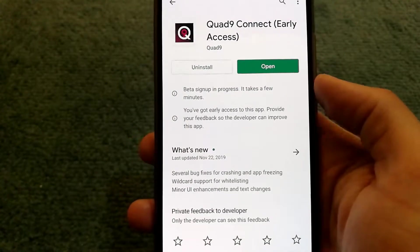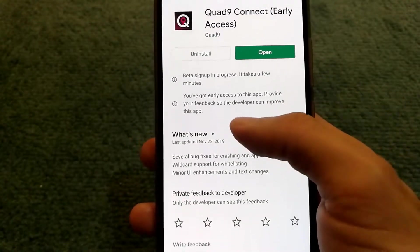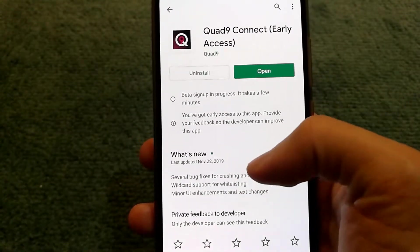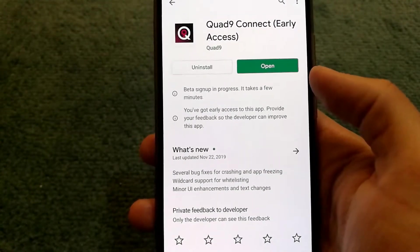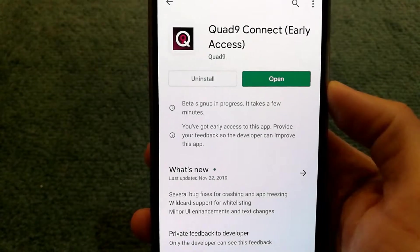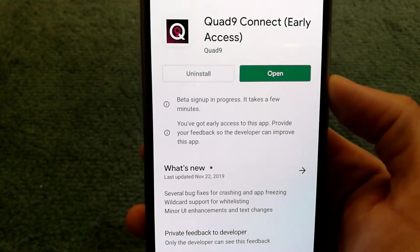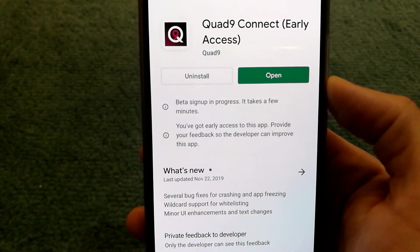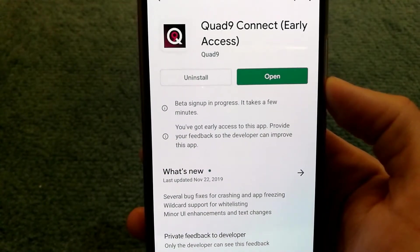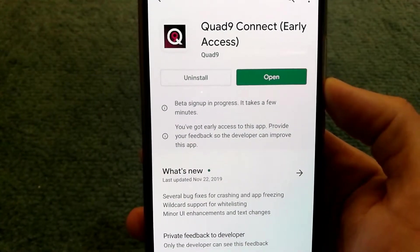If you're looking to improve privacy while accessing the internet using your Android device, you can get this app called Quad9. It's available on the Play Store.